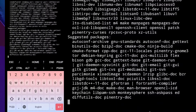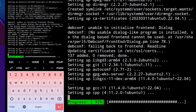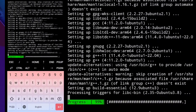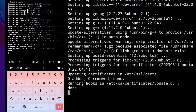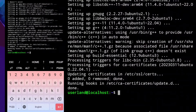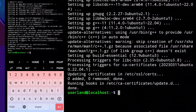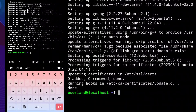Now, this can take 10 minutes as well. Now, we are gonna use xmrigcc miner for this coin, and let's clone the repository. To do that, type this.